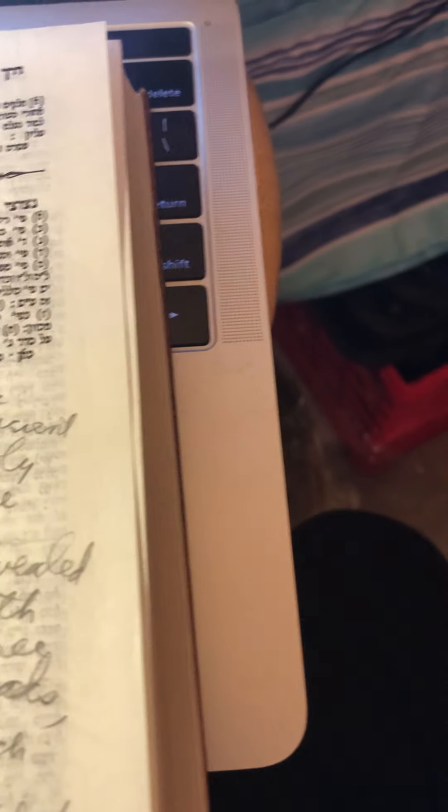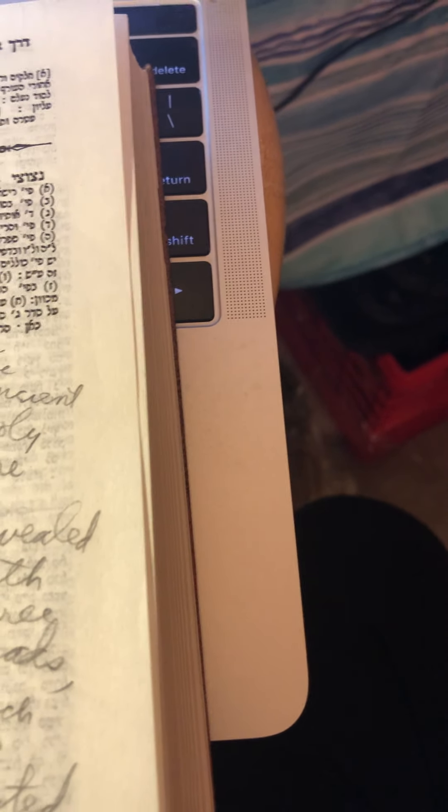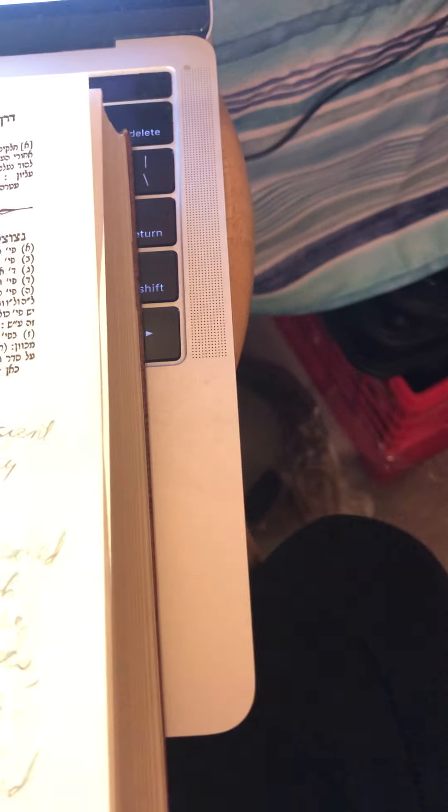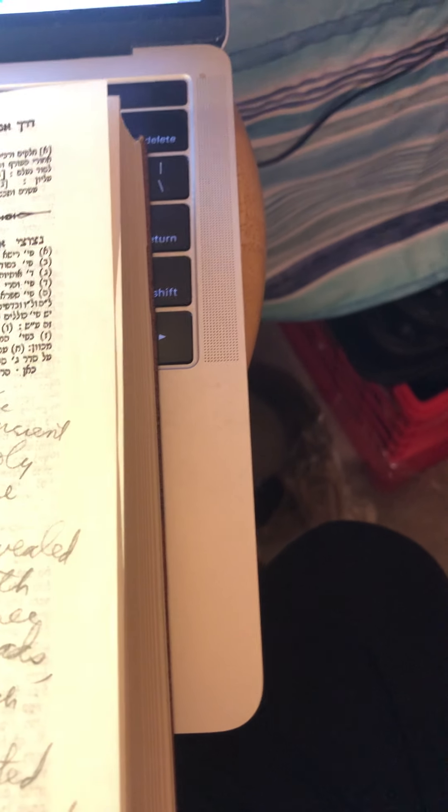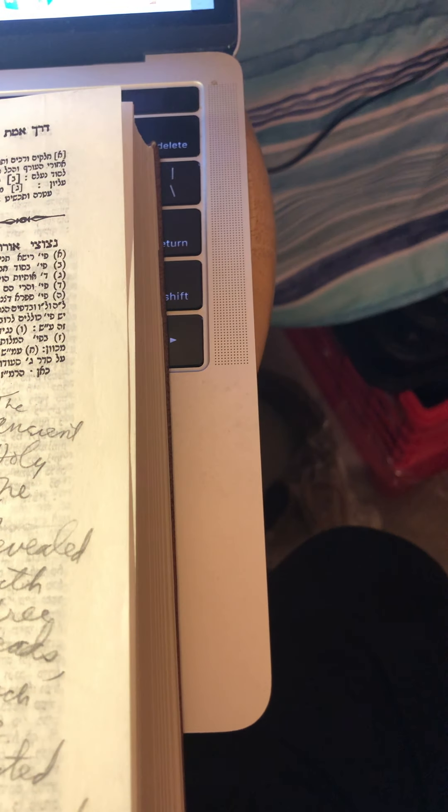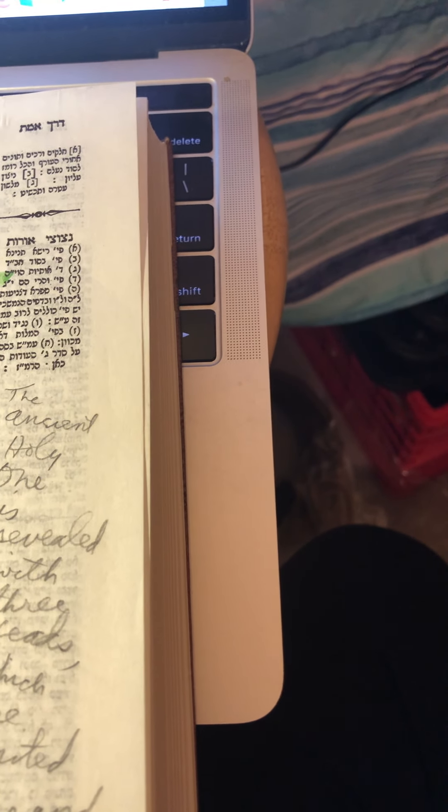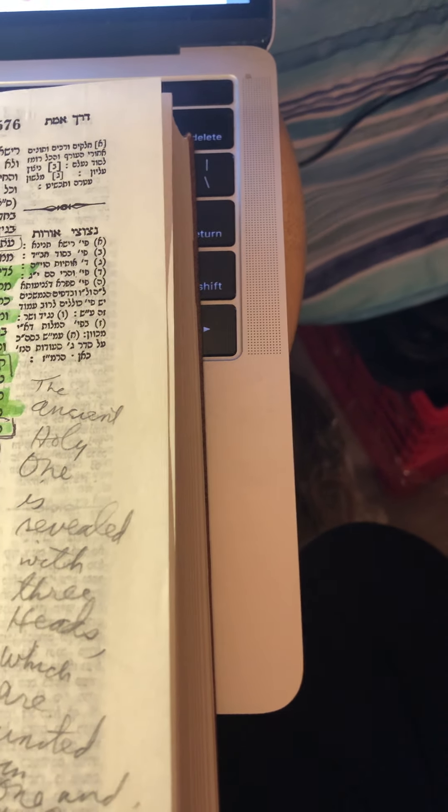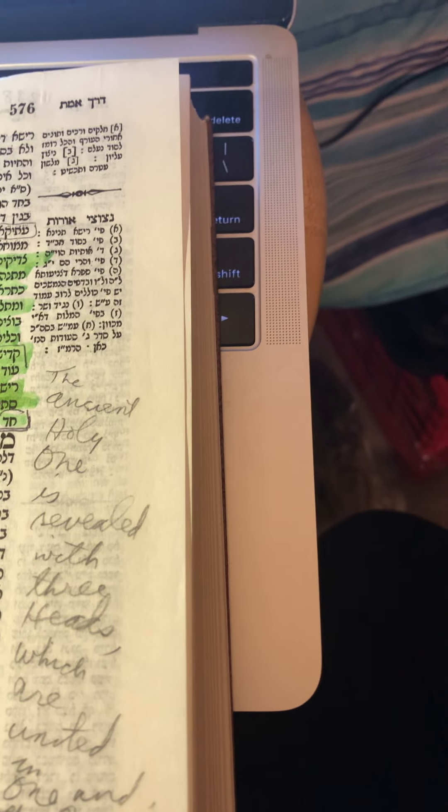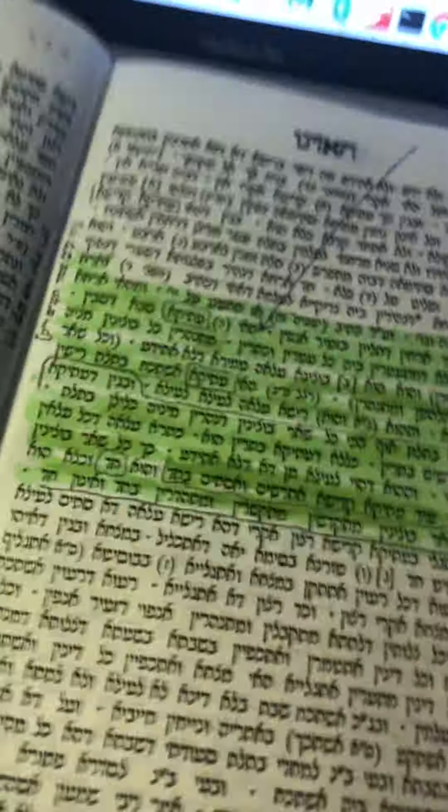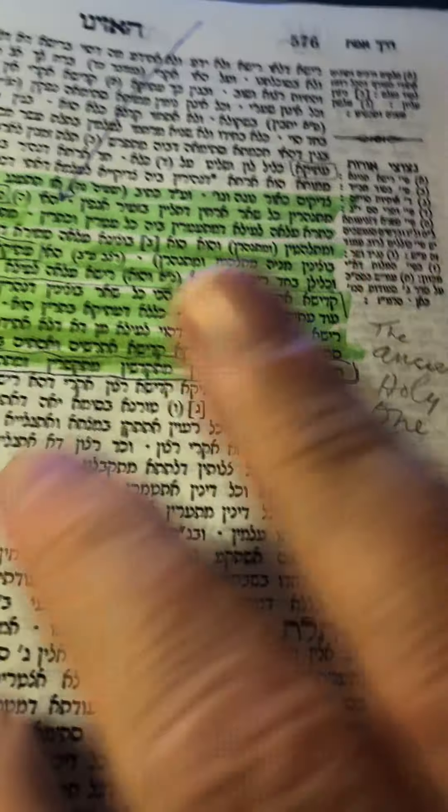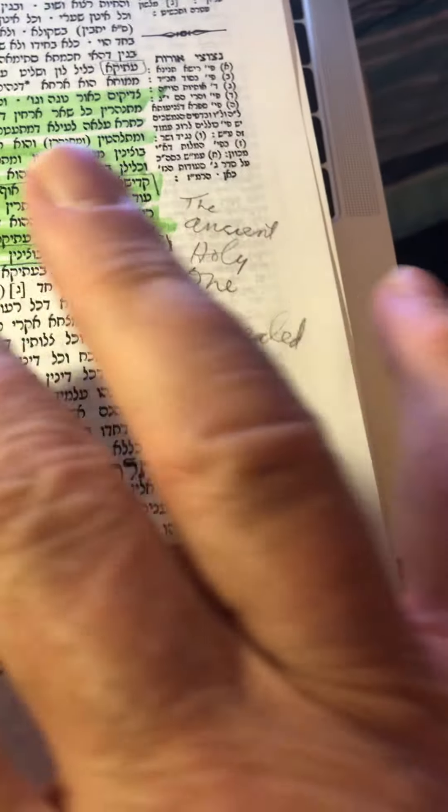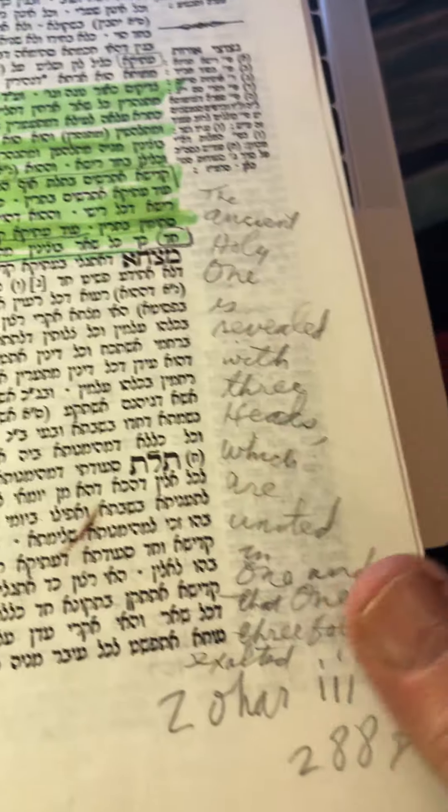this is found in the Zohar, this is the Amsterdam edition, 288b, the third volume, and these words,